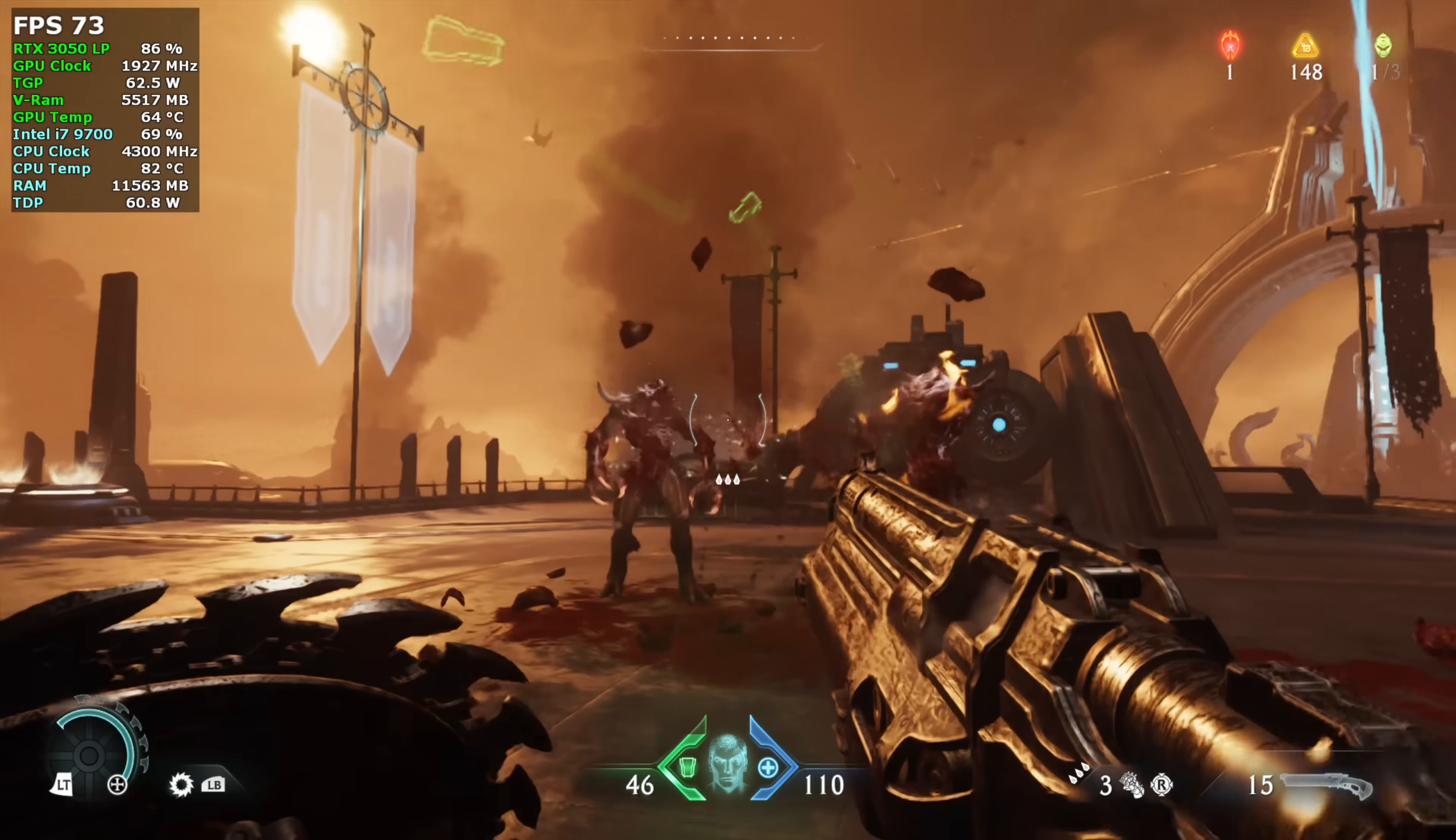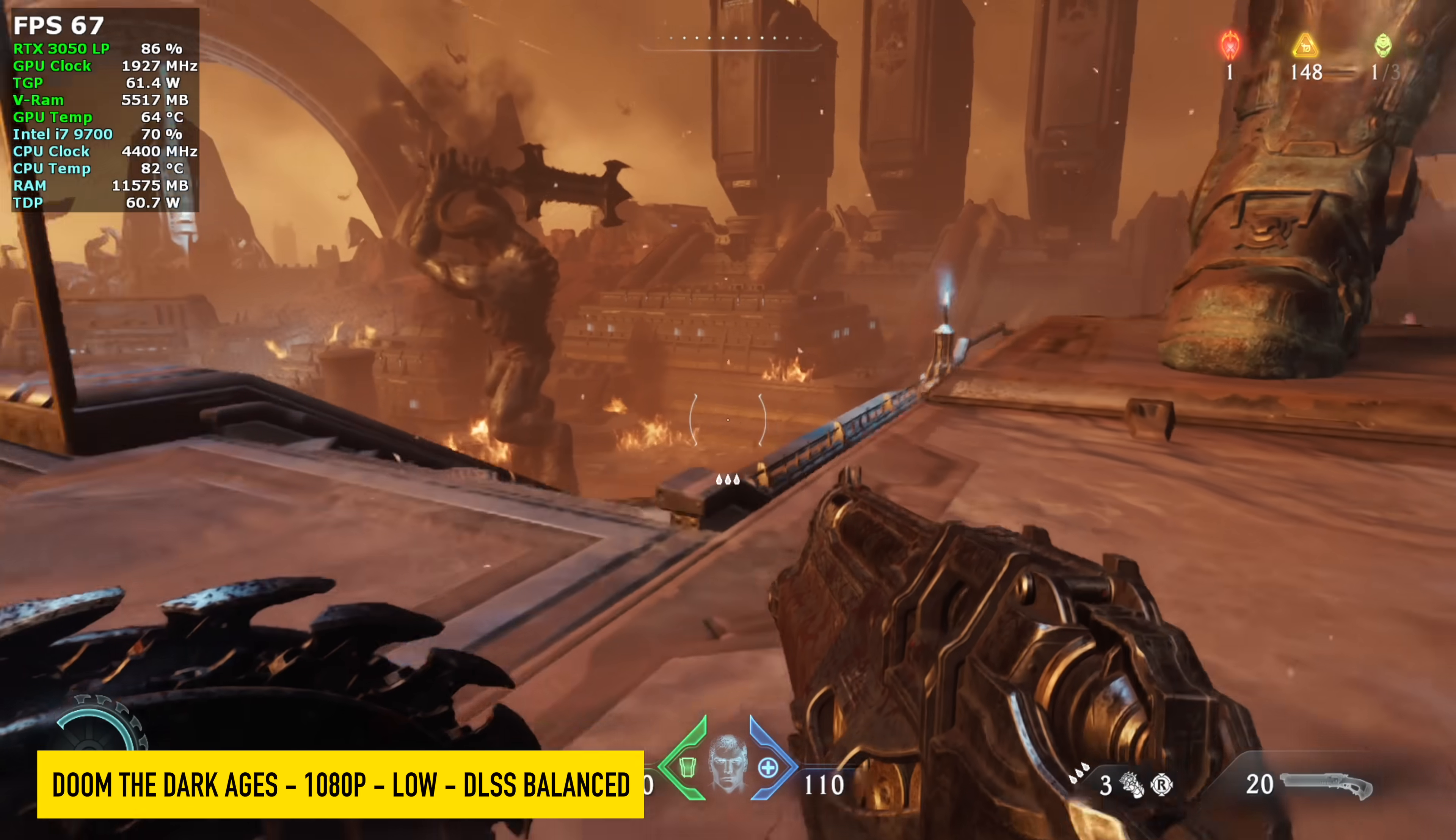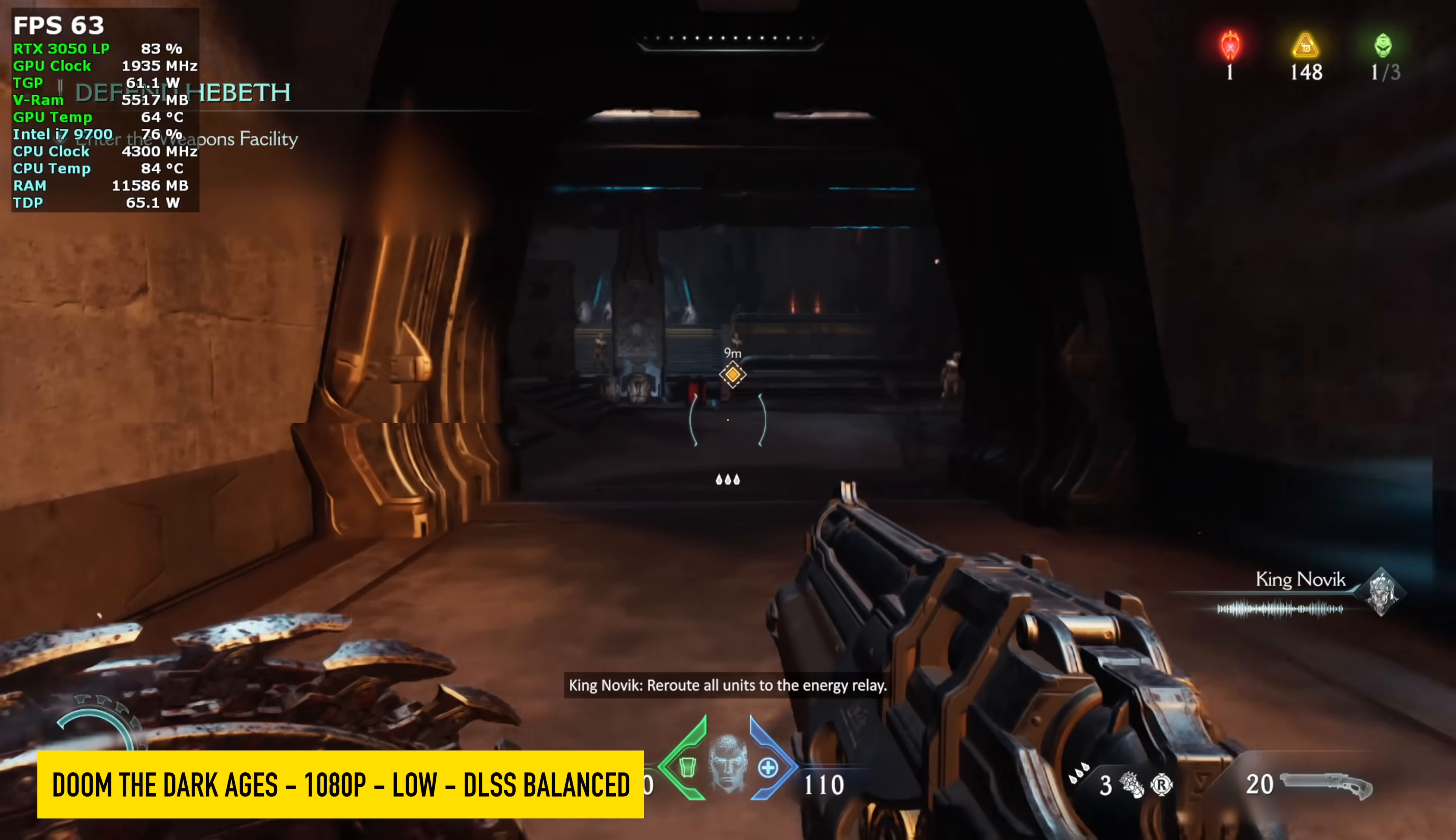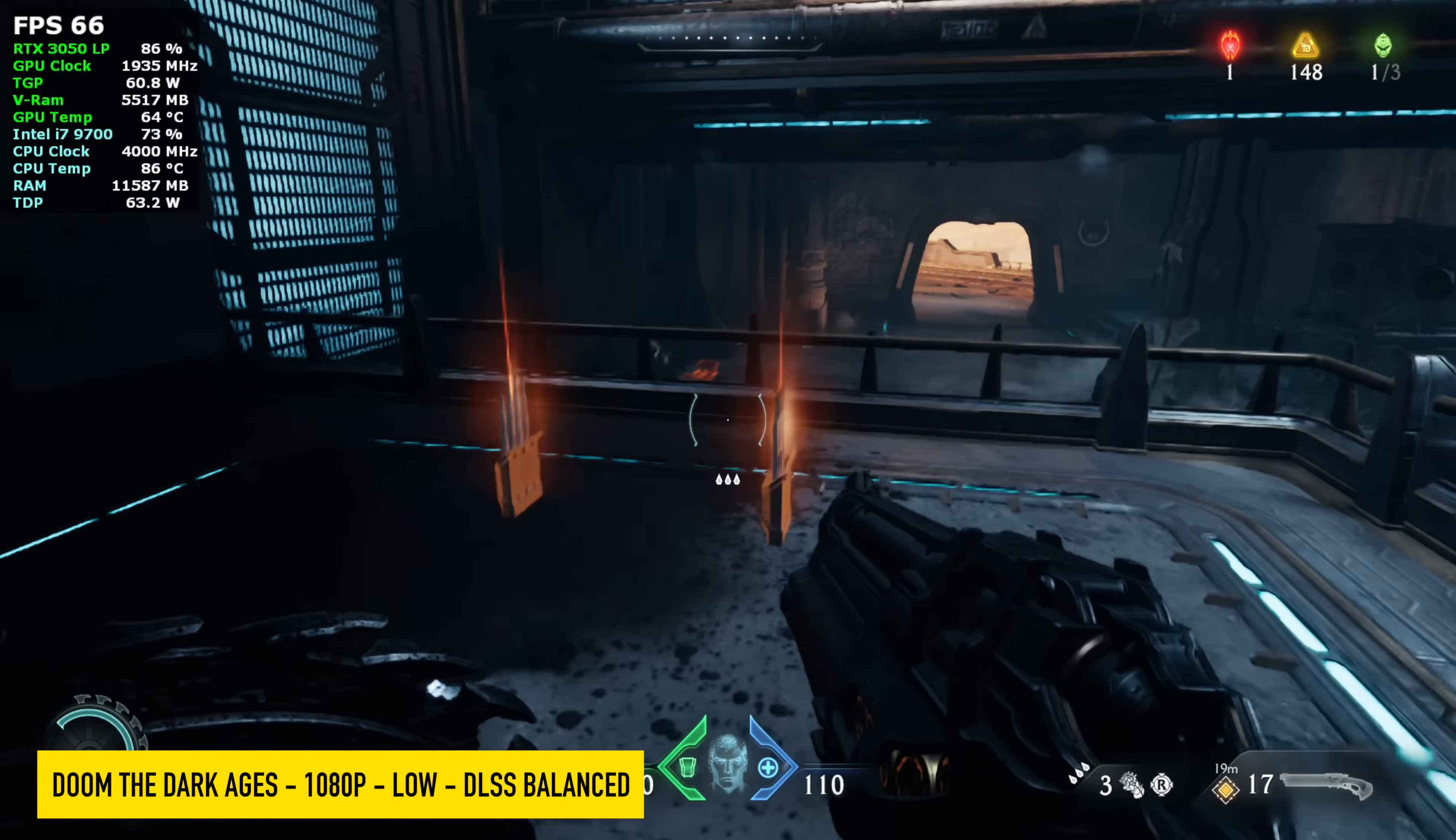And the final game I tested here was Doom the Dark Ages 1080 low settings. The reason we had to go down to low is because in the settings menu for this game, it does give you how much VRAM you're going to be using. Even at medium, it was over 6 gigs. So that's going to be a big downside to something like this. But there's not much else we can do with a setup like this to get that $240 price tag. And at low settings with DLSS set to balance, we got an average of around 64 FPS.